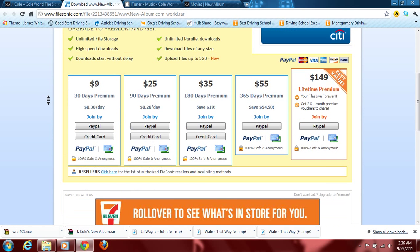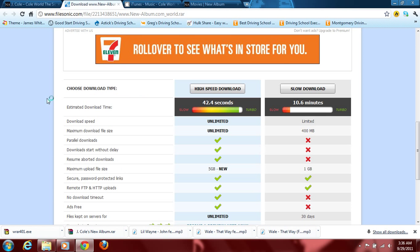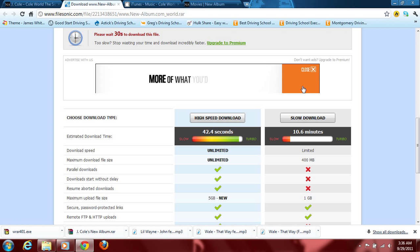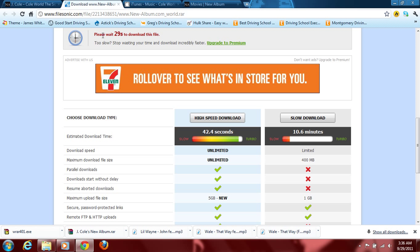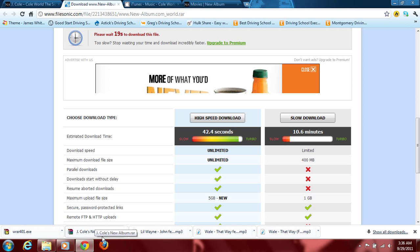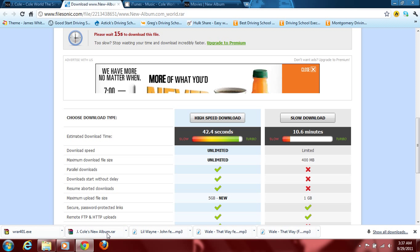I clicked on File Sonic. Here it is. I went downwards. I clicked on slow download. You have to wait 30 seconds and then a pop up will come up and then you save it to wherever you want it to and it will take about 15 to 10 to 15 minutes to download.